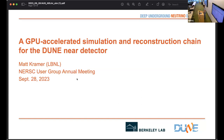Hey everyone. I'll be talking about DUNE, the Deep Underground Neutrino Experiment, which we've already heard about today. Roberto gave a nice talk this morning diving into some of the details on the GPU-based detector simulation developed for DUNE. I'm going to give a higher-level and briefer talk on our overall workflow and how we make use of the facilities that NERSC provides.